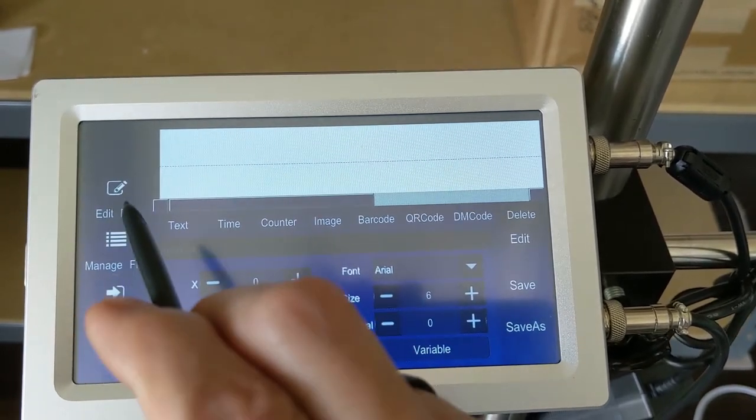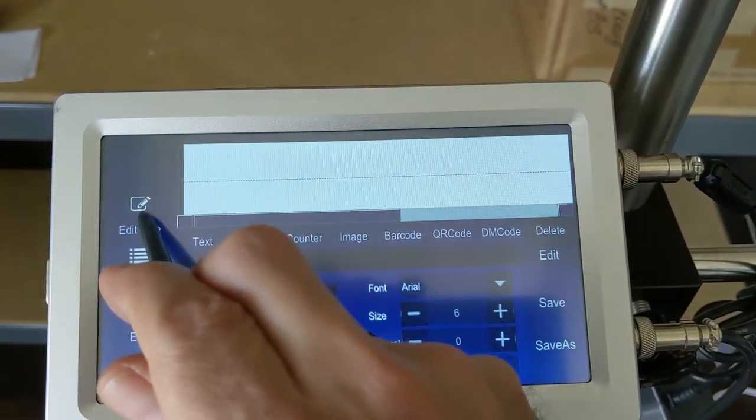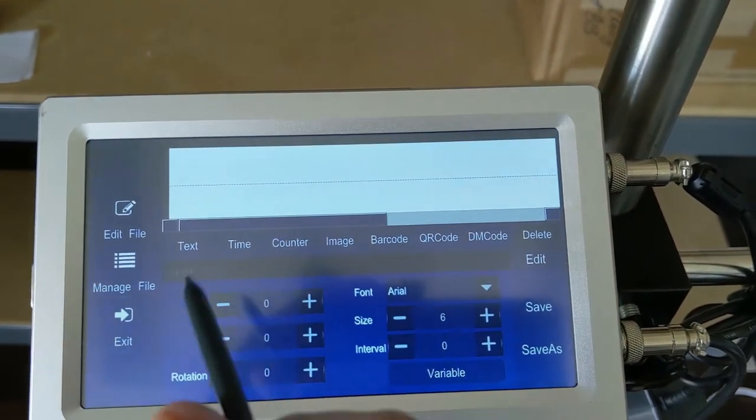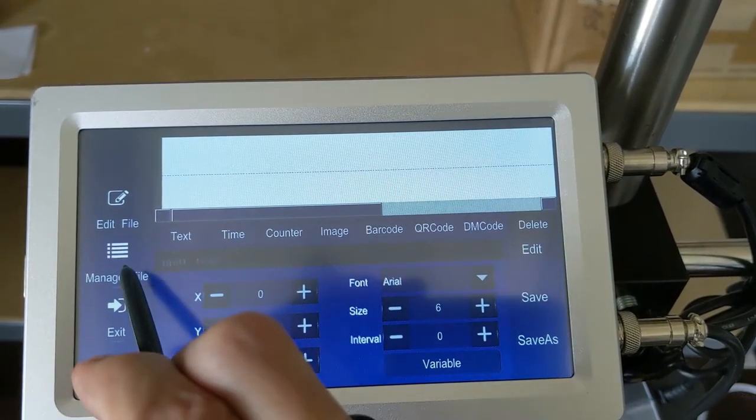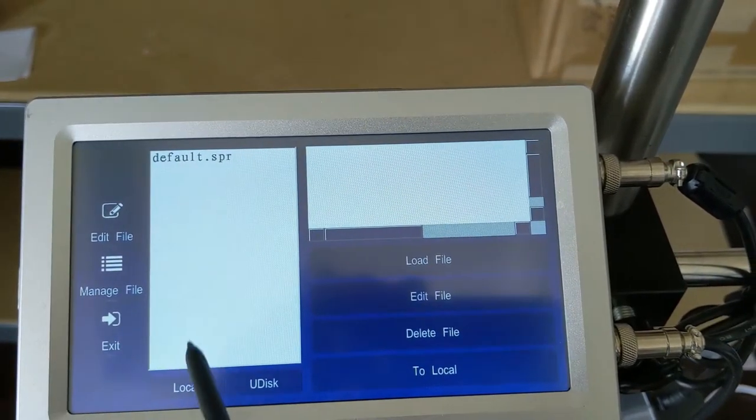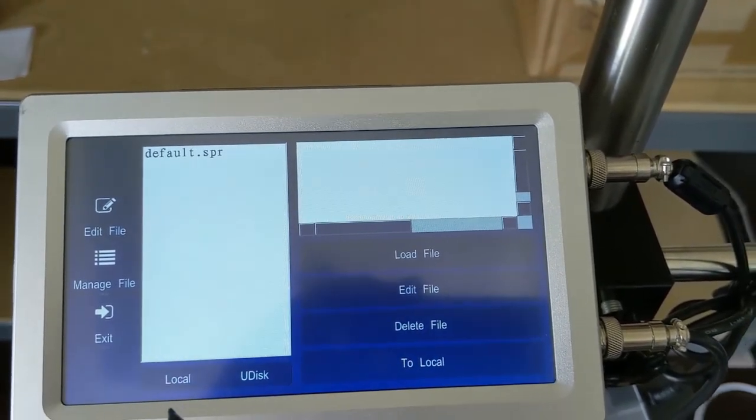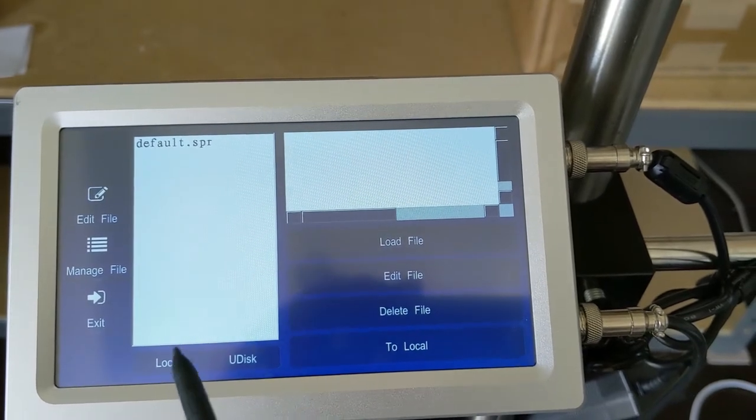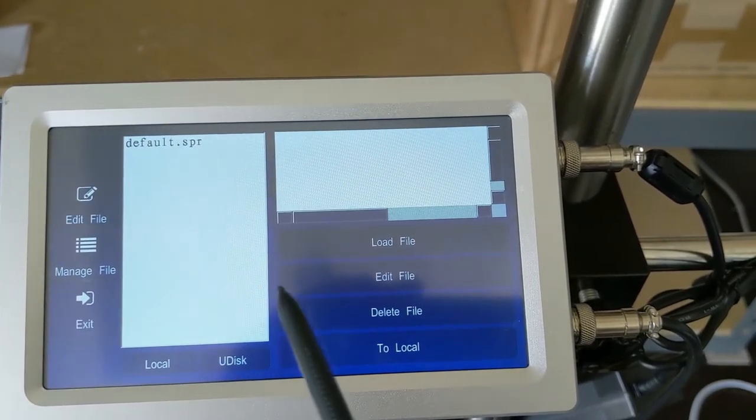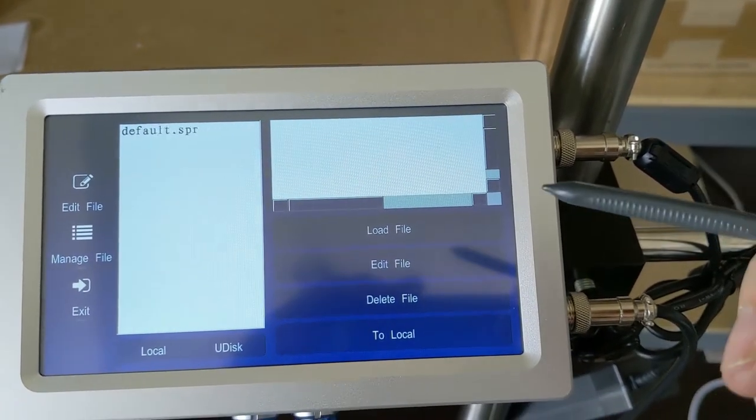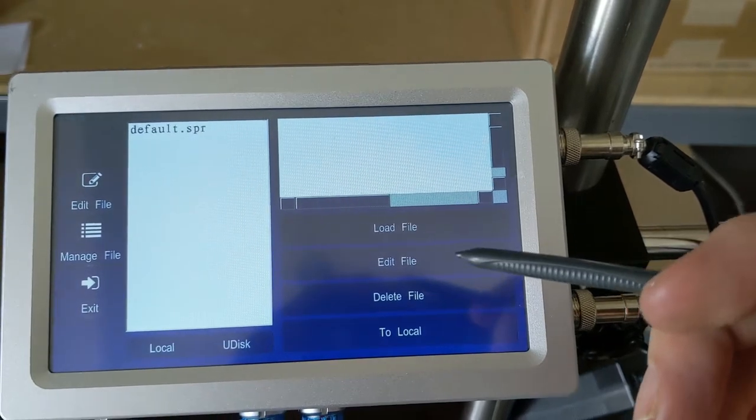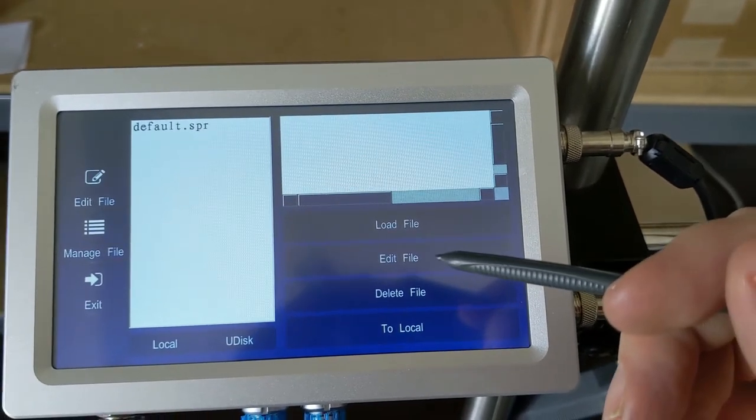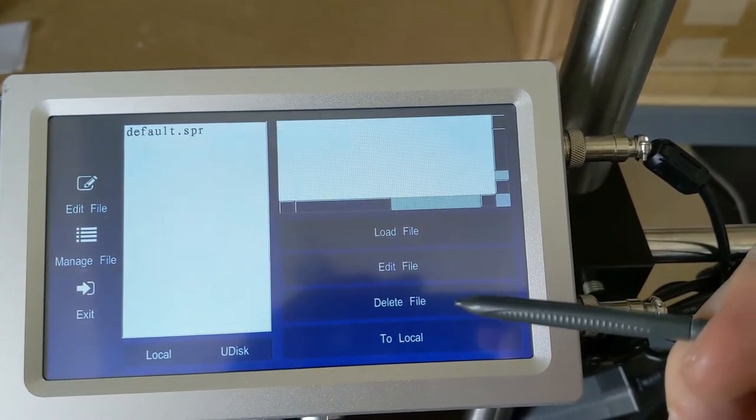If we click on edit file right now, not much is going to happen. If we go to our manage file, you'll notice that we just have one file currently in here, default.SPR. That's the one that's preloaded on everything. We can load the file for printing. We can choose to edit that file or we can delete the file.